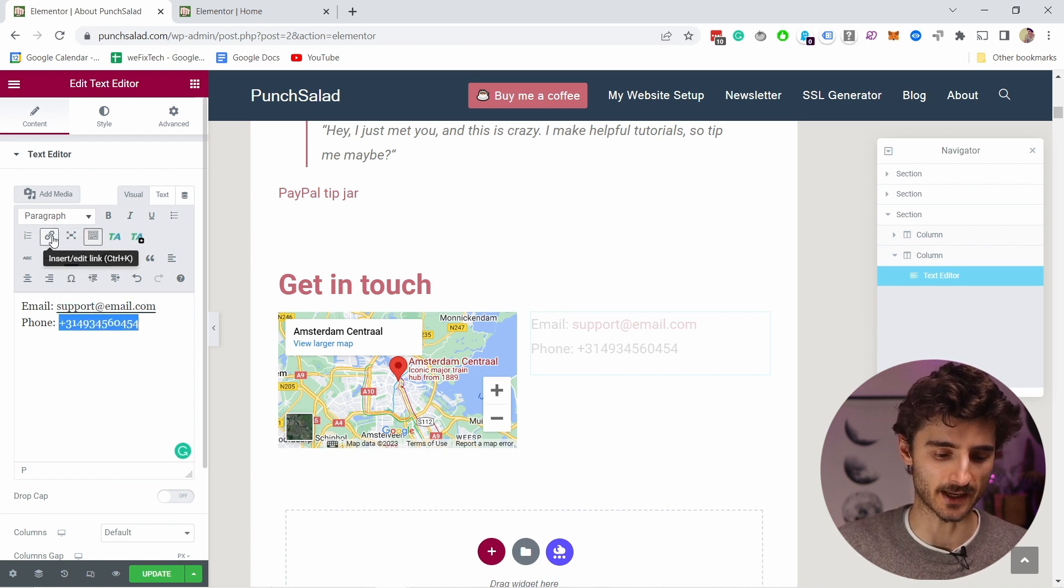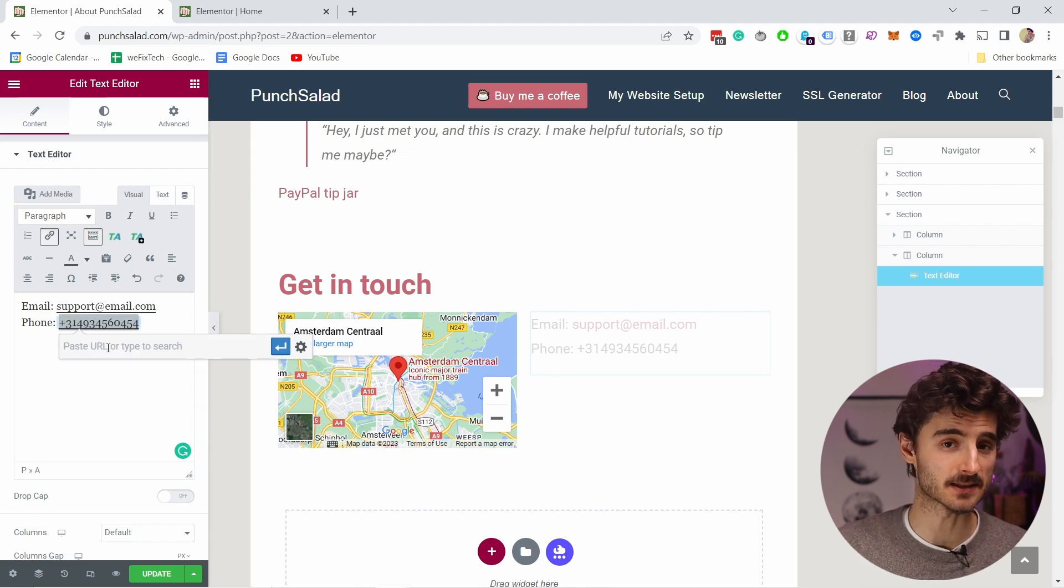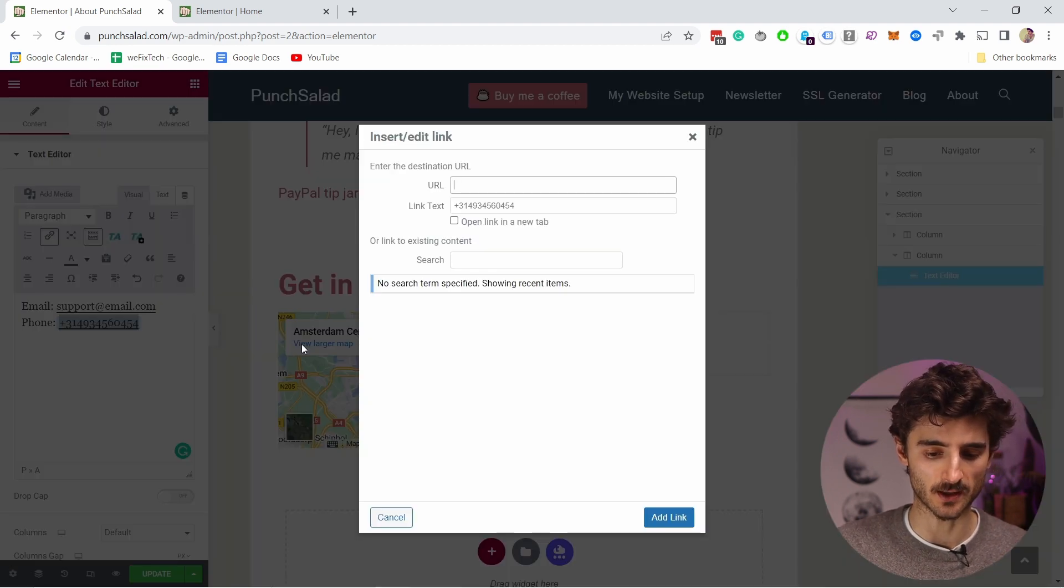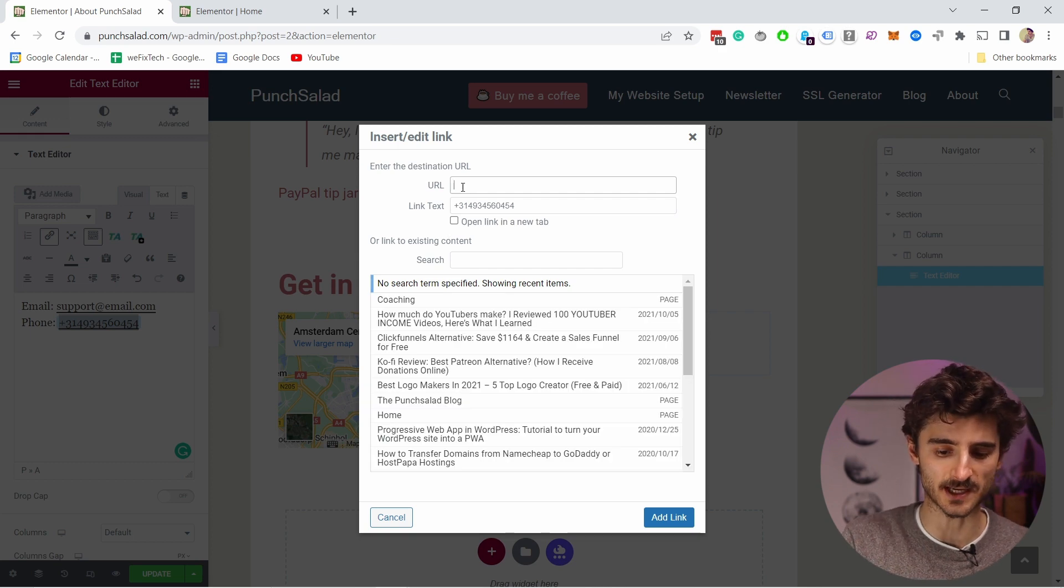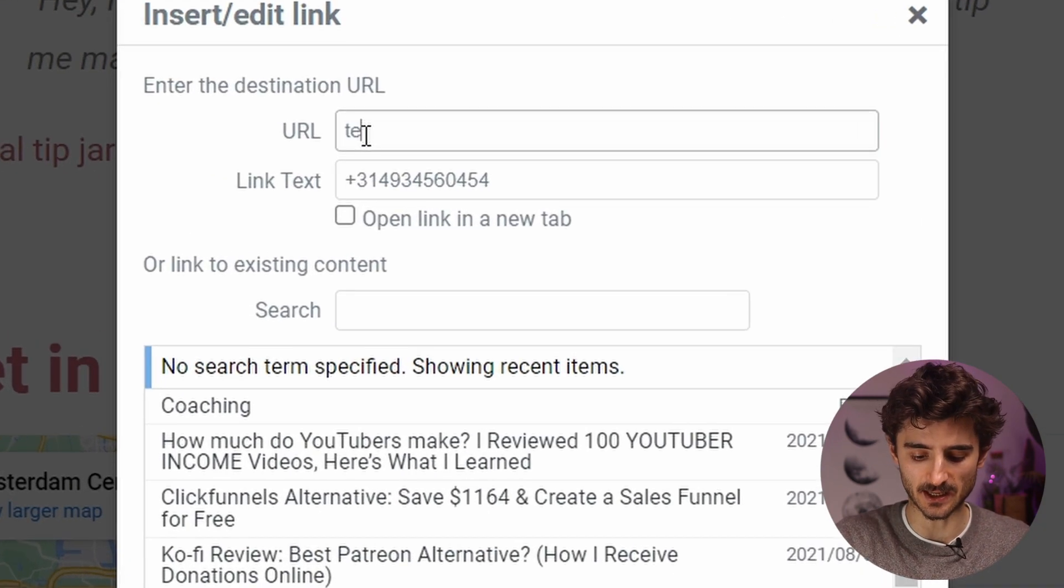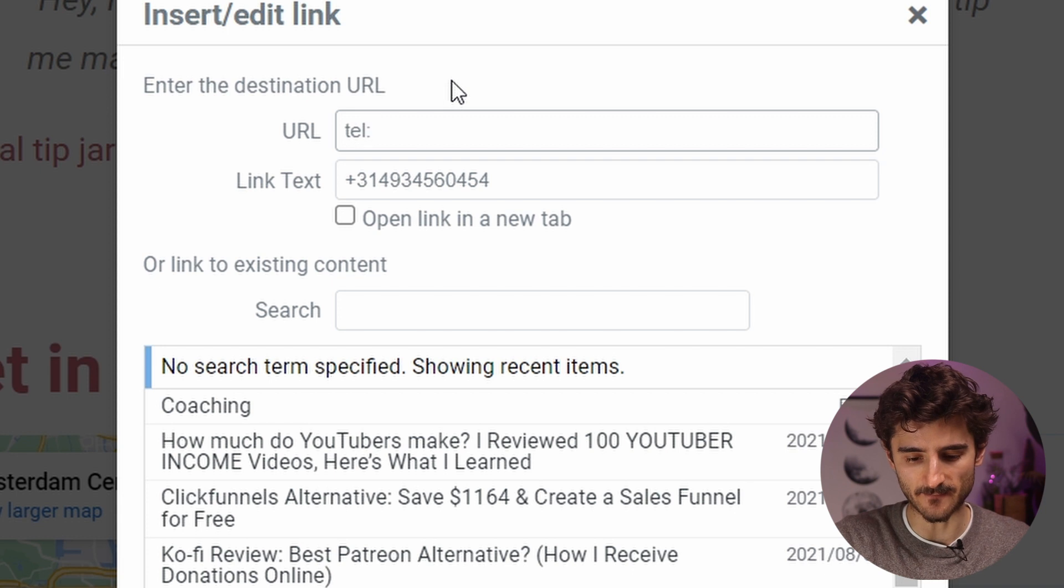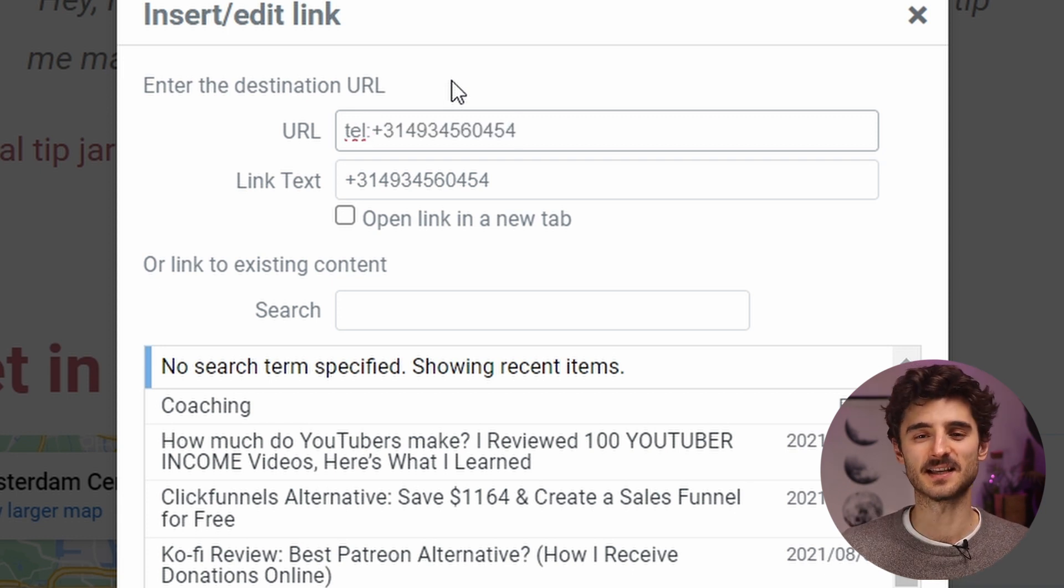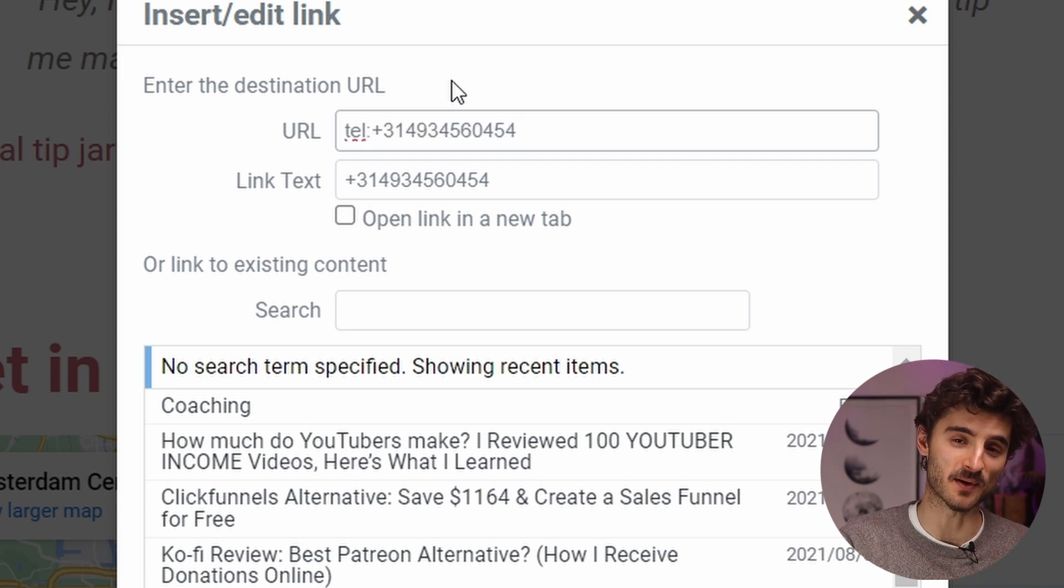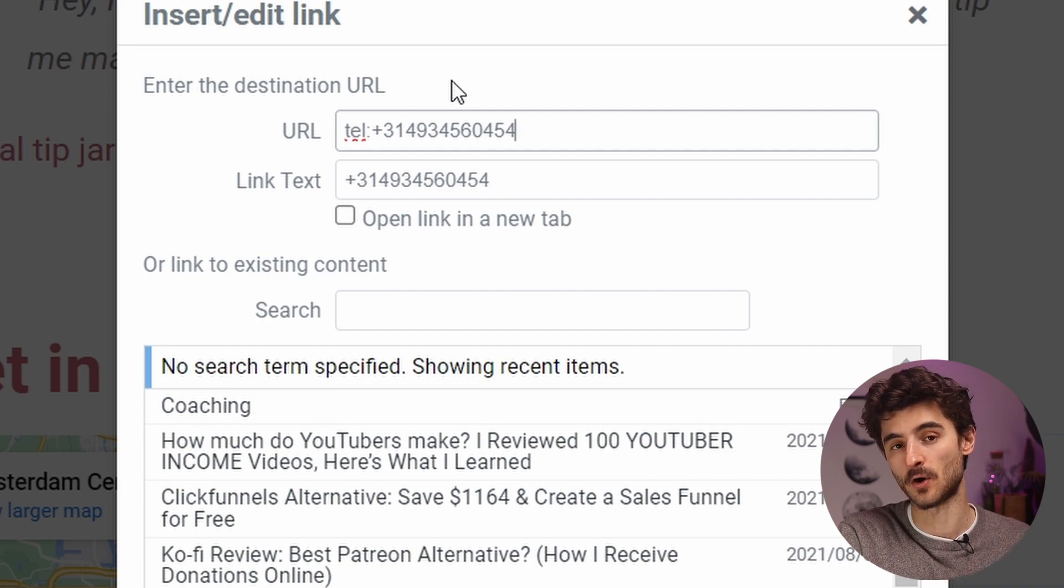So insert link. Now what you type in this part is really important. Let's click on this cogwheel and here in the URL section we need to add tel colon and then the phone number itself. This tells the browser that it's a telephone number and if you're on a mobile phone it will know that you can call it.